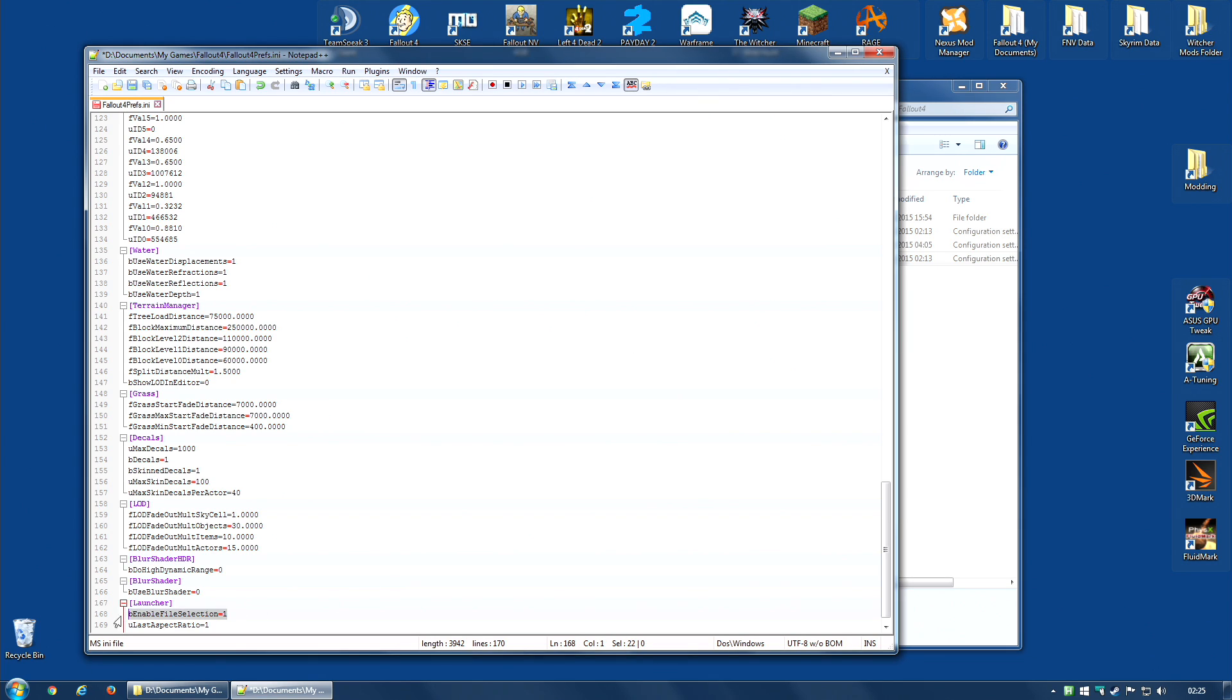I will leave a copy of this text down in the description of this video so you can cut and paste it. If you already have this command there, bEnableFileSelection, but it is set to 0, change it to 1. That is important.